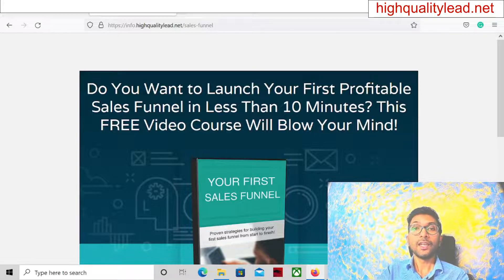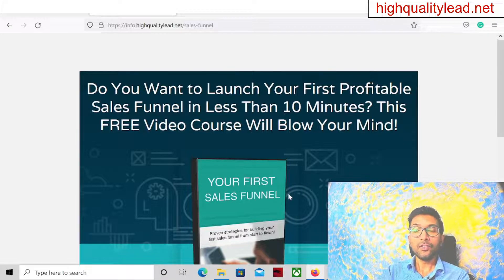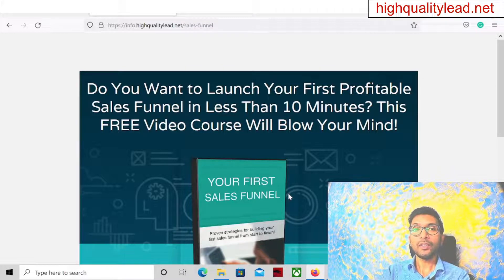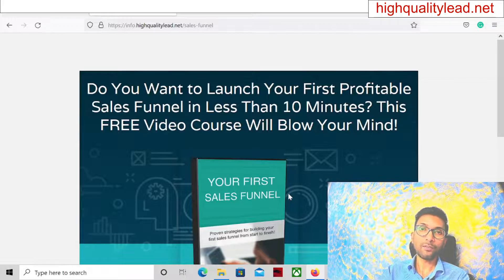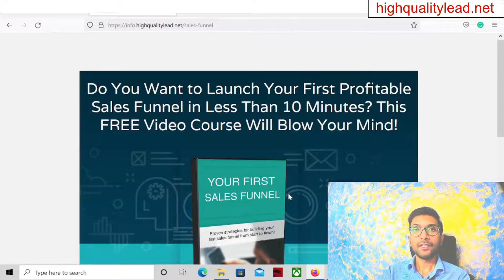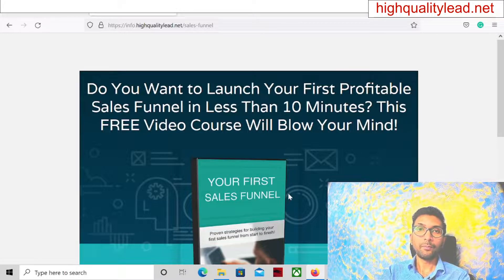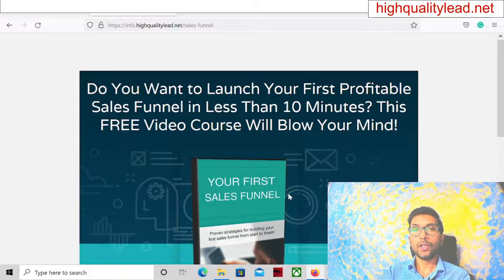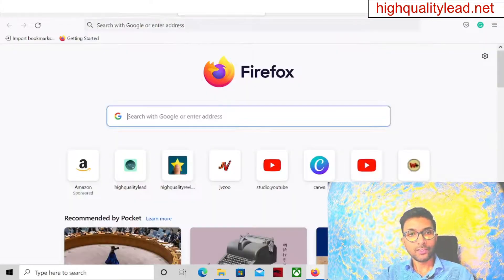The third reason is if you are creating a landing page and the content is copied from another landing page or from a Google search result, Google will definitely suspend your account. Do not copy and paste any article from Google to your landing page. Instead, you can use Quillbot.